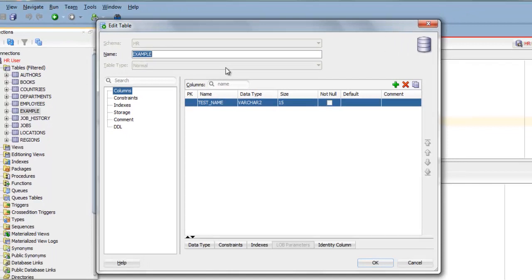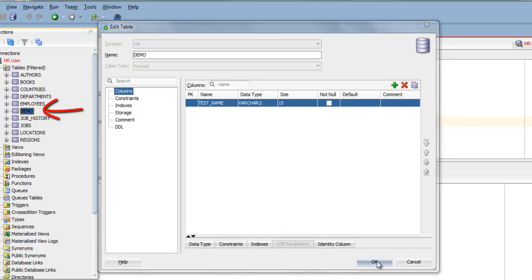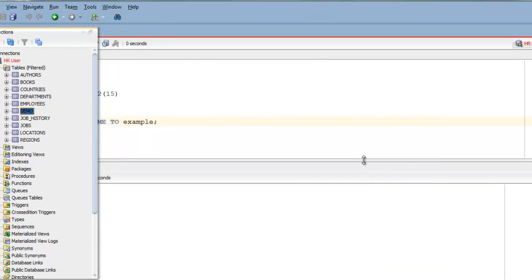Say we want to change the name of the table from example to demo. Then write demo here and click OK. That's it. Simple isn't it.